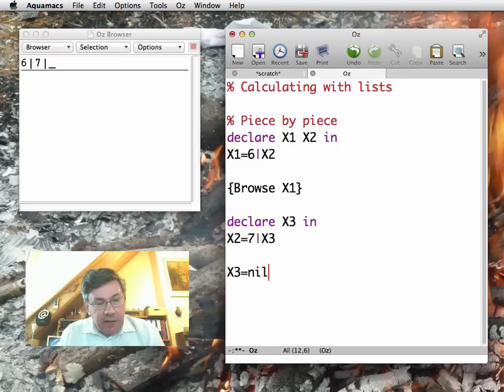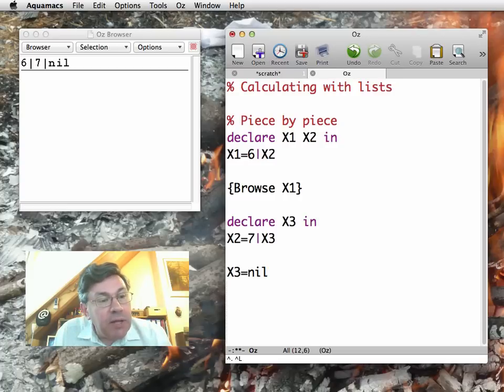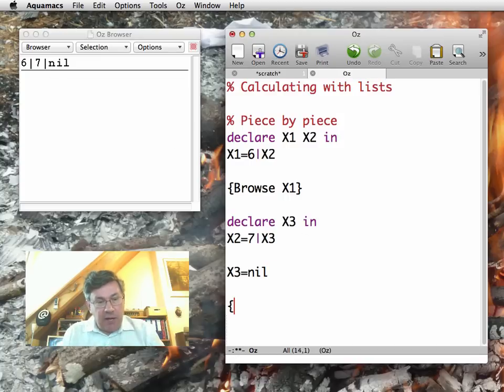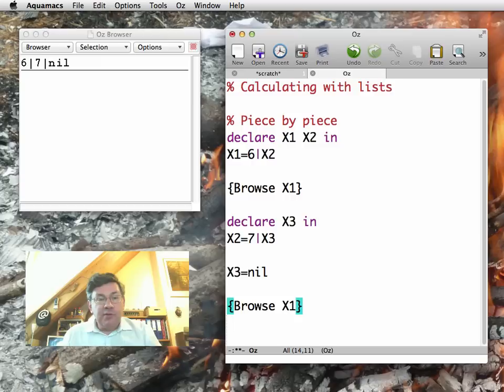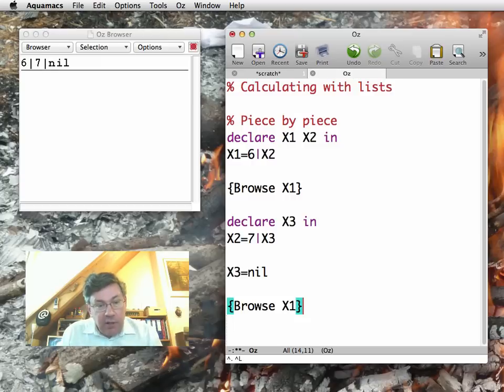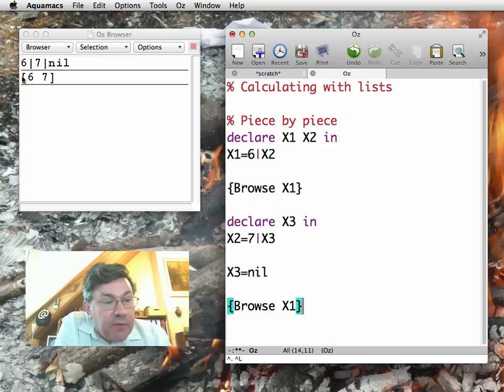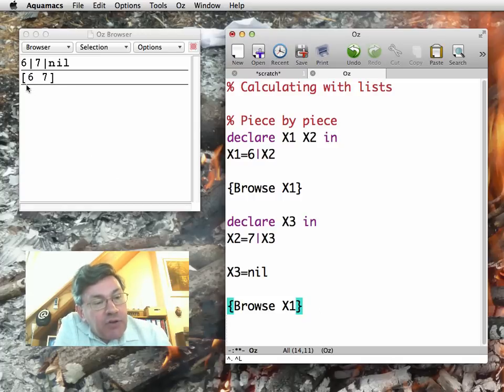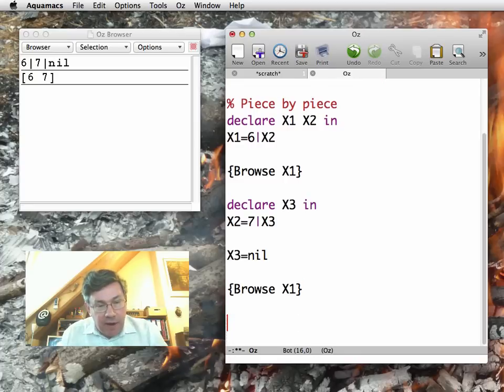Finally, let me do X3 is equal to nil. And here the list now is complete. It's now 6 bar 7 bar nil. If I now do a browse of X1, the original list, 6 7 nil, since the browser knows that it's actually a complete list, it's able to use the bracket notation. But these two are exactly the same.